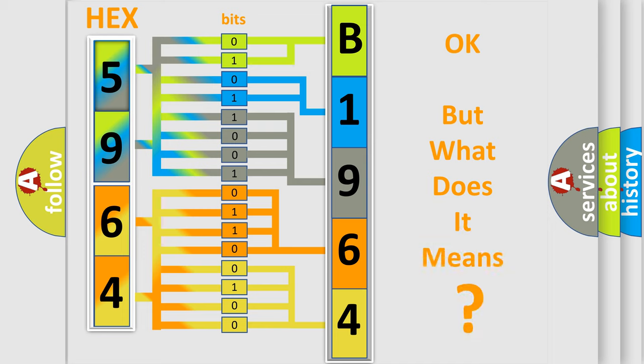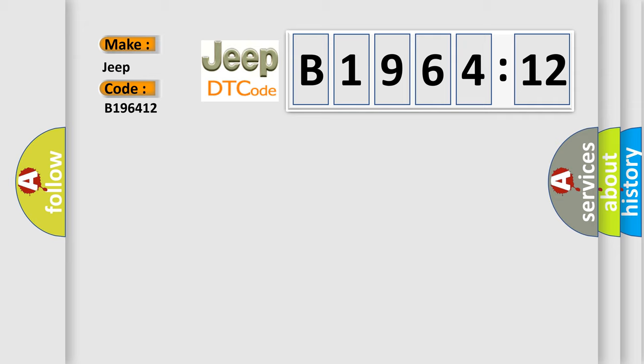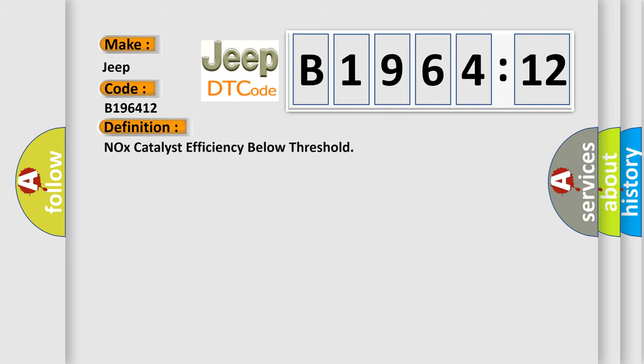The number itself does not make sense to us if we cannot assign information about what it actually expresses. So, what does the diagnostic trouble code B196412 interpret specifically for Jeep car manufacturers? The basic definition is: NOX catalyst efficiency below threshold.